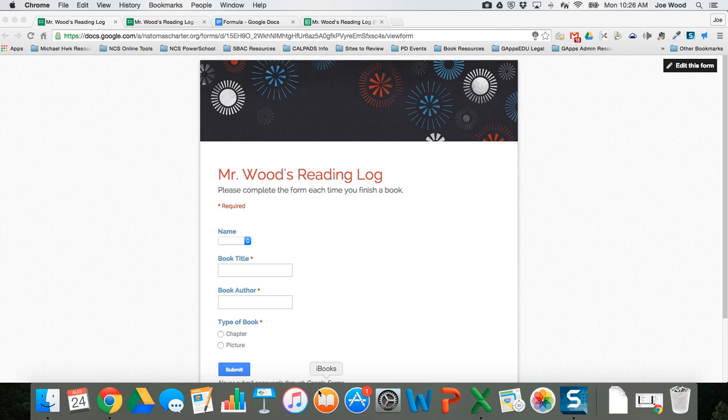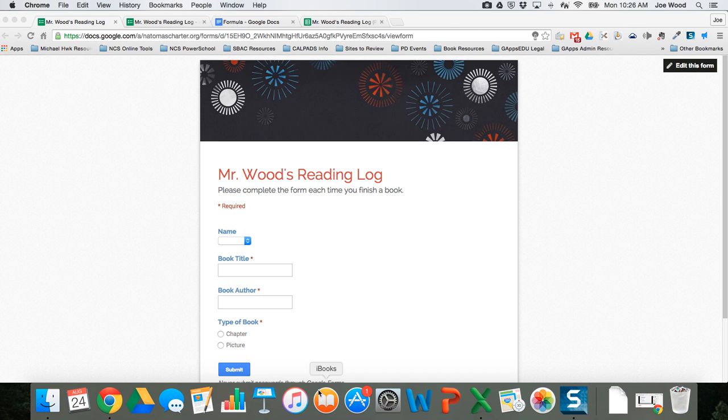Hi there! In this video tutorial I'm going to show you how you can make a reading log that will be one Google Form that creates a spreadsheet with a separate tab for each student, and you're doing this with the magic of some formulas.